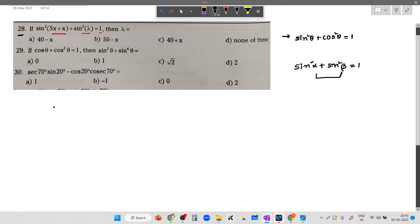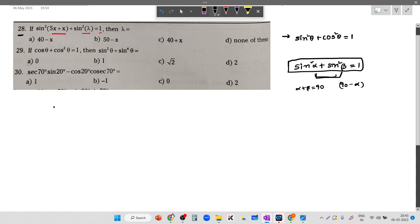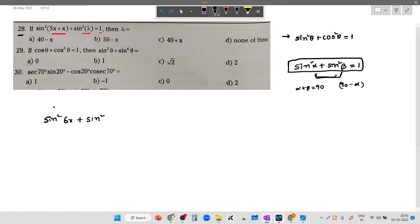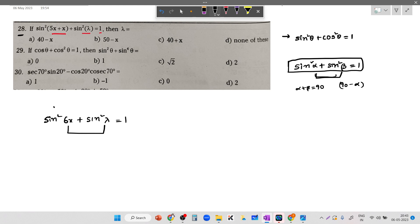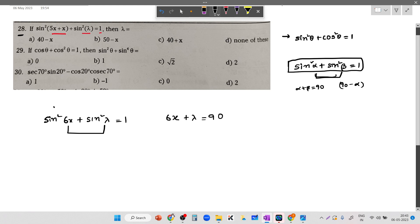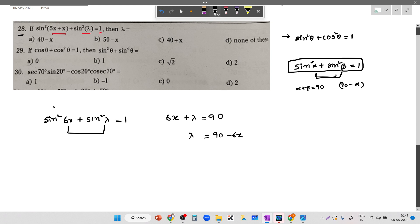If alpha plus beta is equal to 90, meaning alpha and beta are complementary, then sine square alpha plus sine square beta equals 1. So in question 28, sine square 6x plus sine square lambda equals 1 means these angles must be complementary. That means 6x plus lambda equals 90, so lambda is equal to 90 minus 6x.